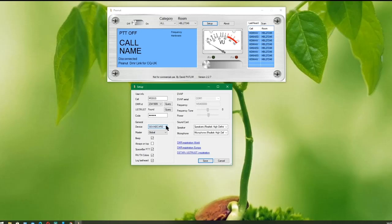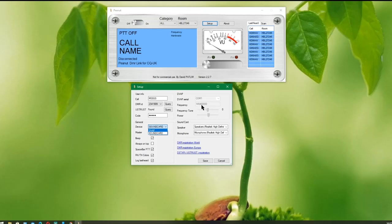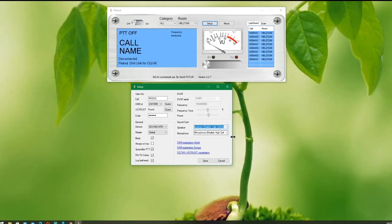You can click on DVAP if you have a DVAP. Obviously, you'll need to fill in this section, which has the serial port for the DVAP and the frequency that the DVAP is transmitting on. If you're using sound card, then obviously you need to scroll down and put in the right information for the sound card and for the microphone.